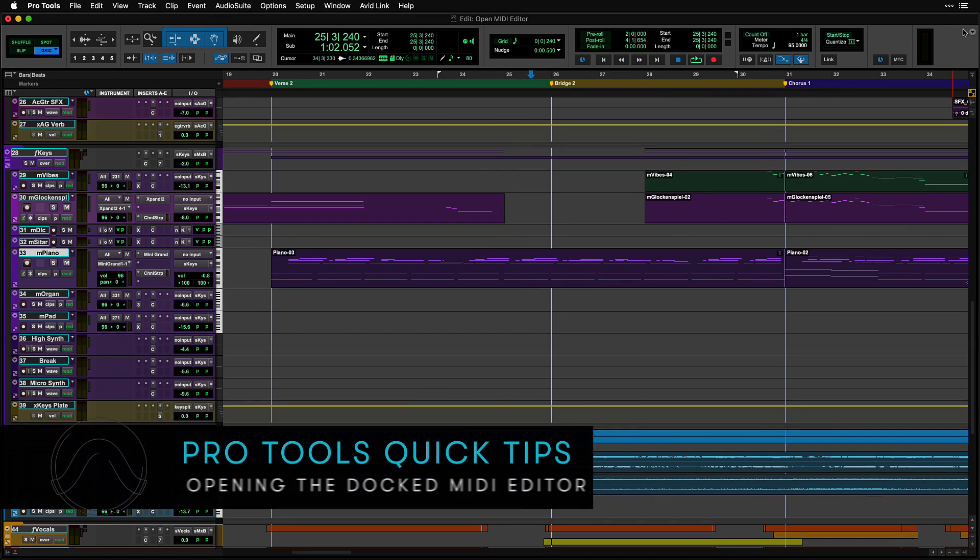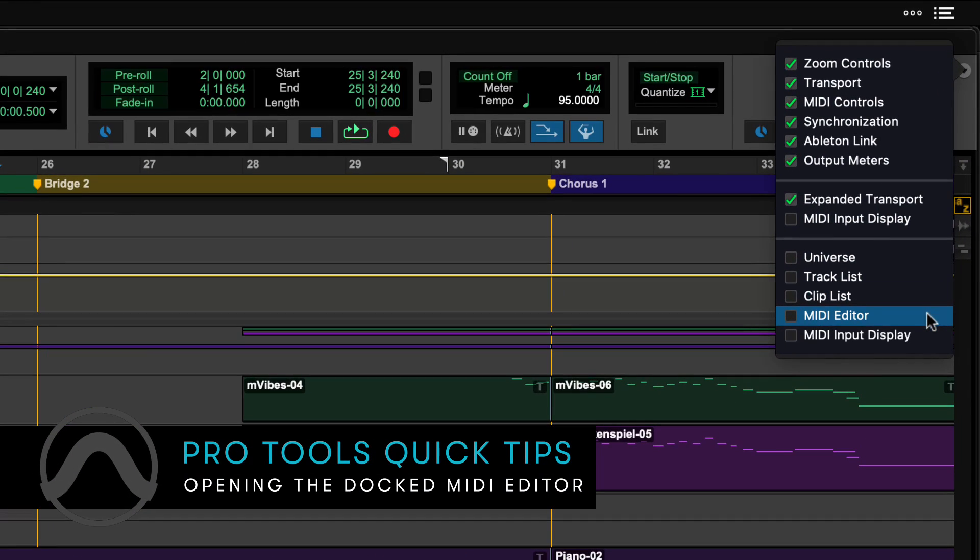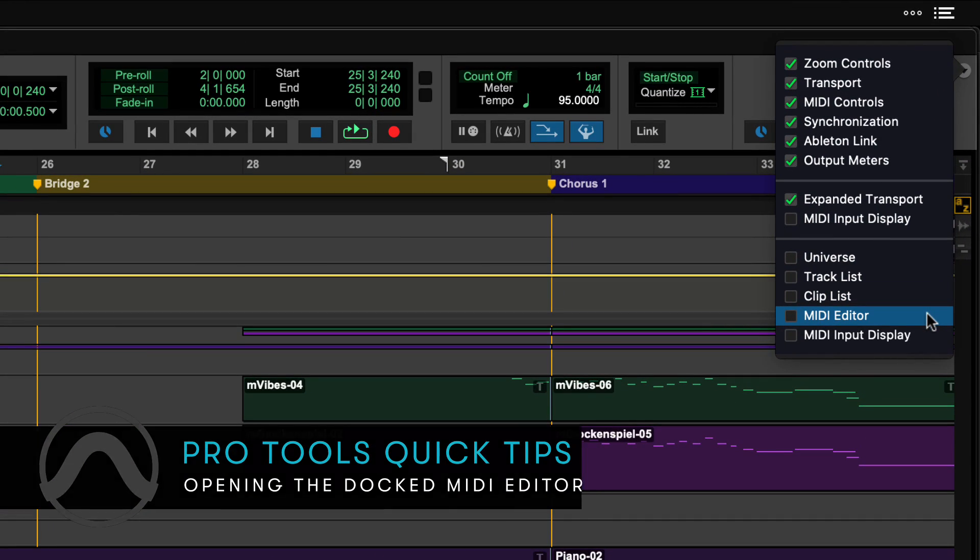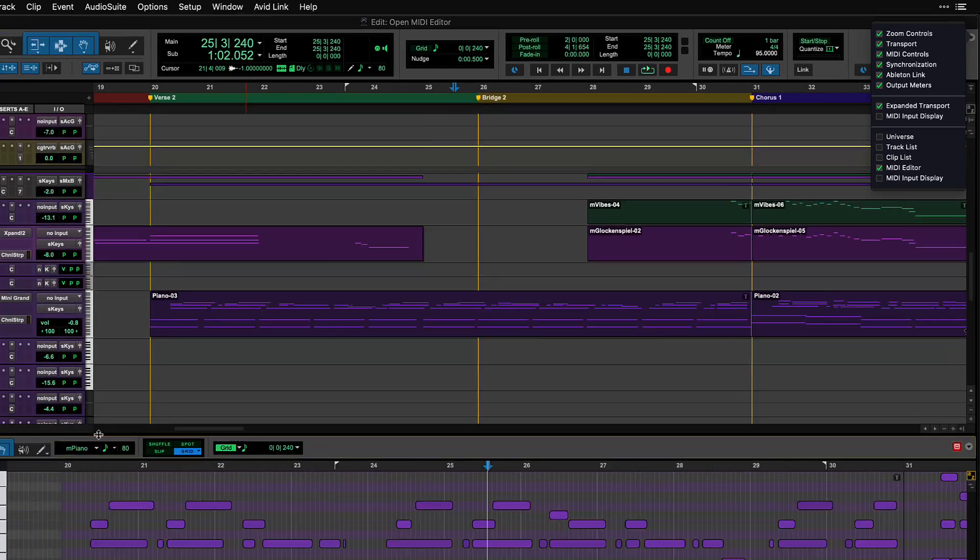The Docked MIDI Editor can be accessed by clicking on the Edit Window toolbar pop-up, then ticking MIDI Editor.